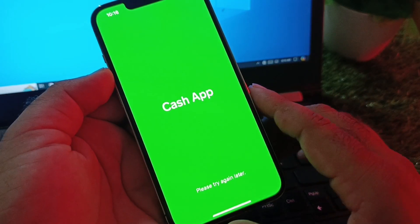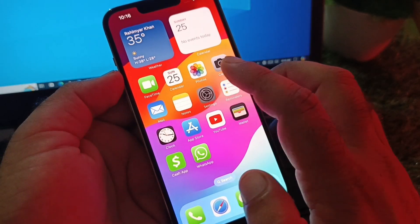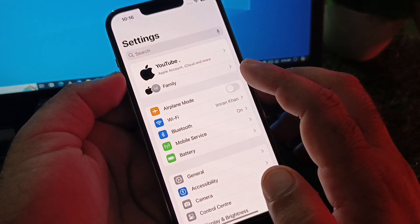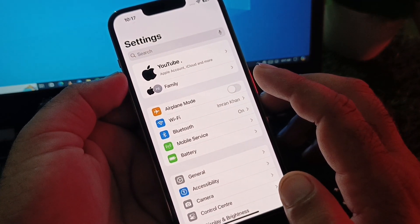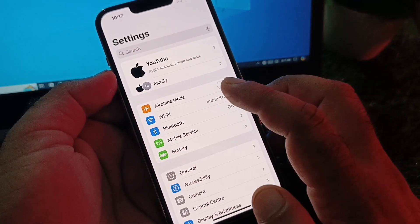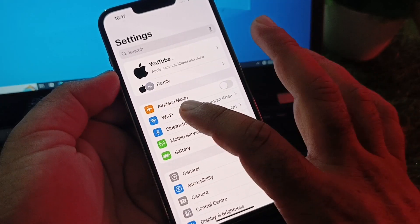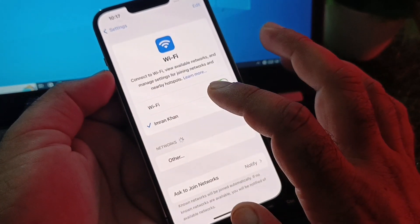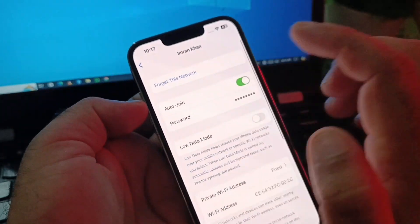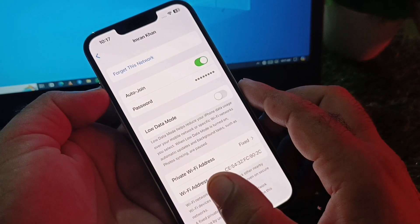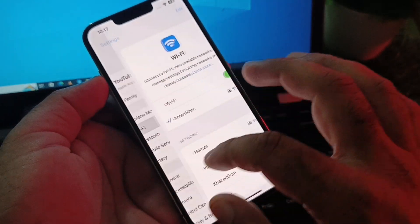First, go back and open the Settings of your iPhone or iPad. Make sure you have an active internet connection. If connected to Wi-Fi, tap on Wi-Fi, find your network name, tap on it, select 'Forget This Network,' and then reconnect to it again.